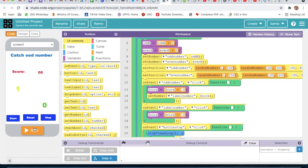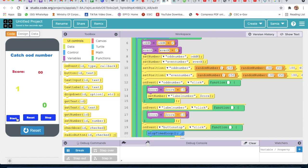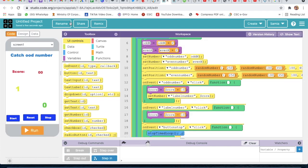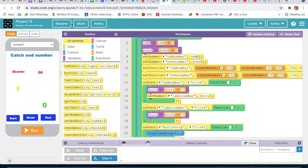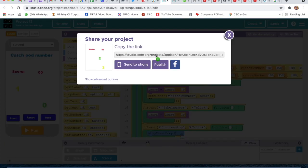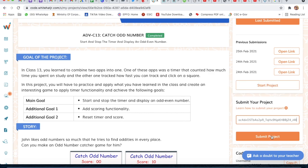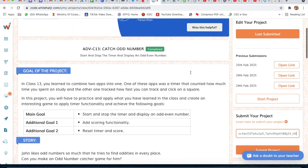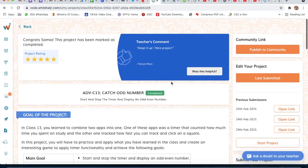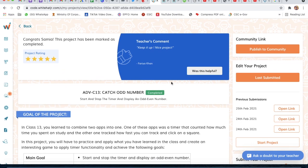Now we will run and check. I will click Start — yes, it's scoring! We will rename our project as Project 13, click Save. To submit, we will copy the link, paste it in the submission field, and click Submit. We can verify by clicking 'Last Submitted' or 'Open Link'. The project is completed — this project was very easy. Bye guys!